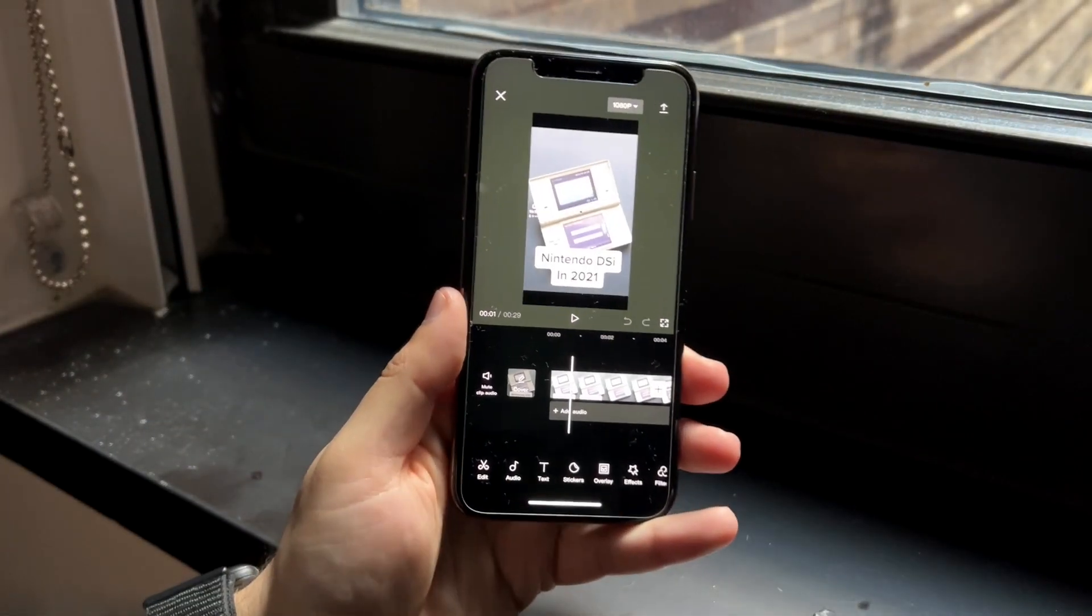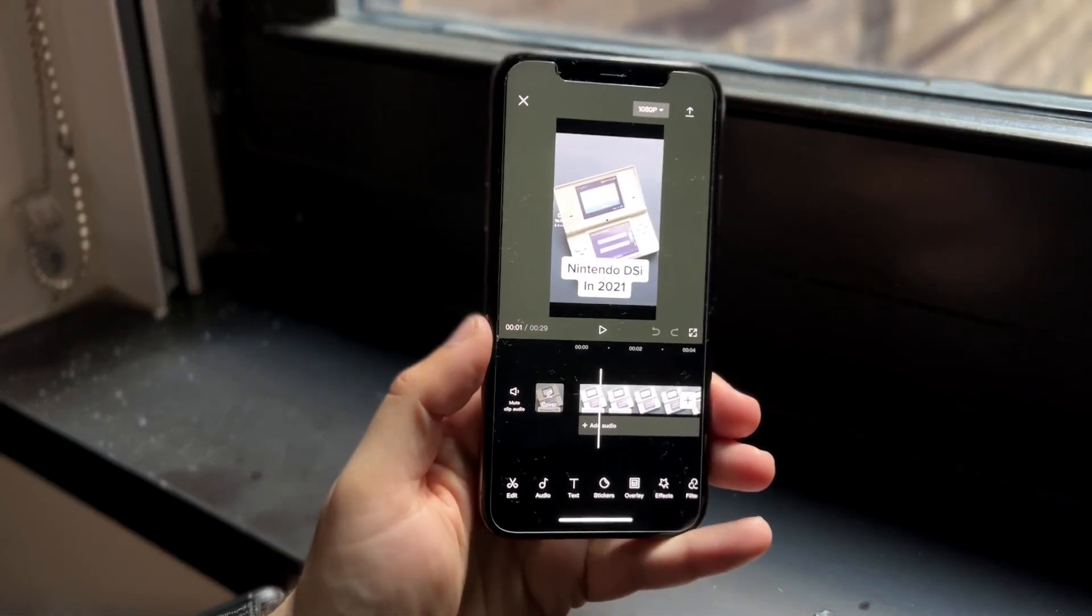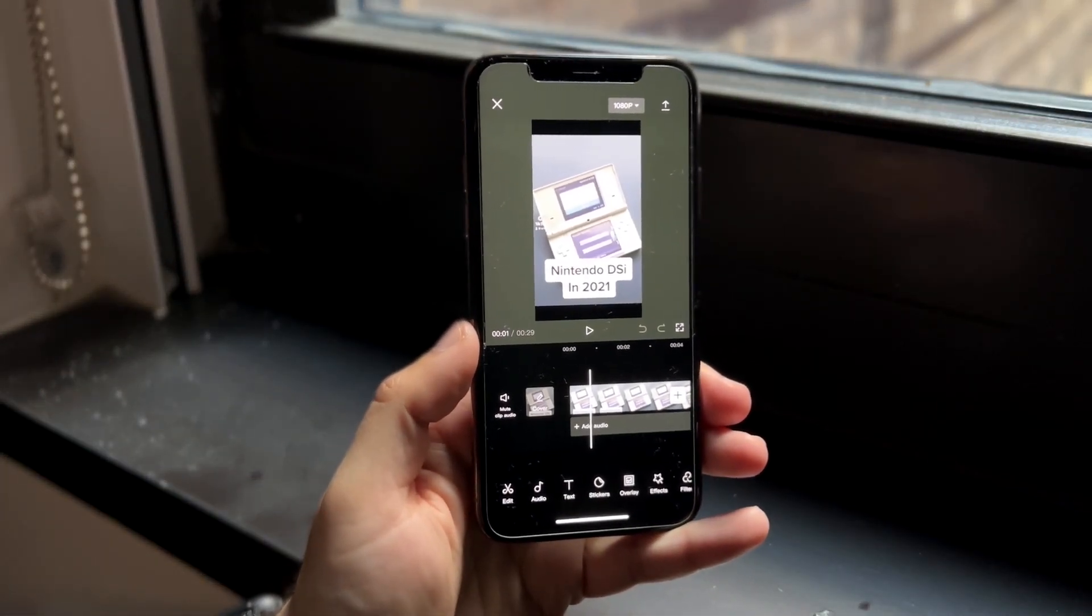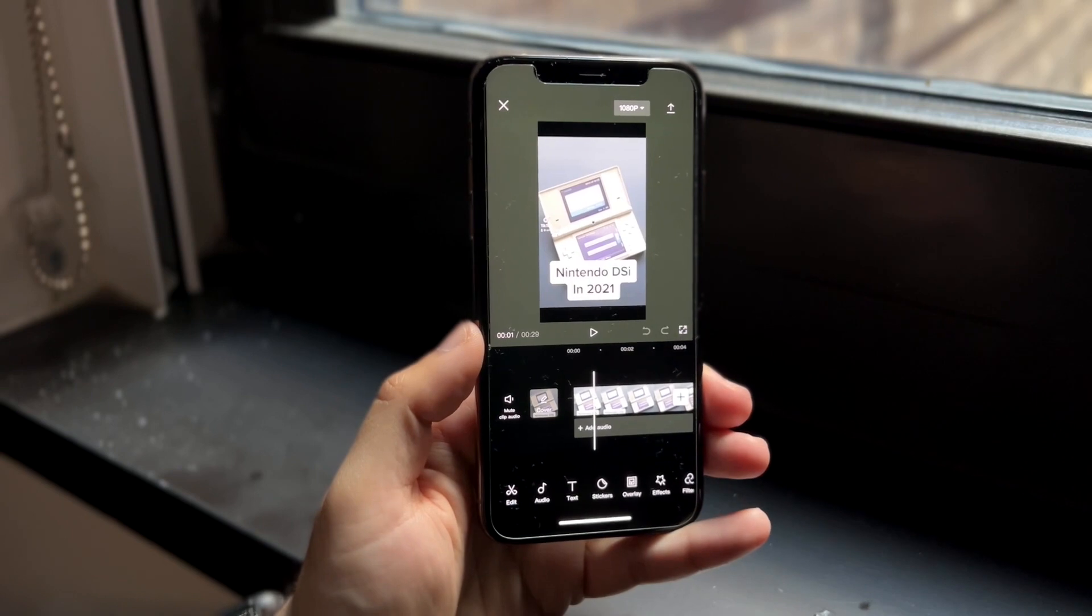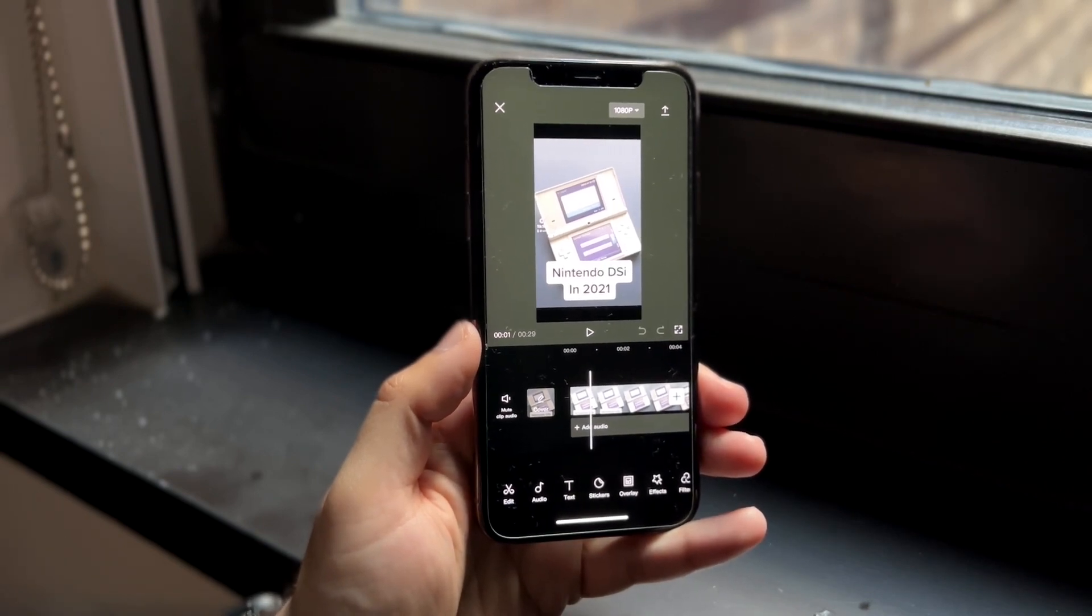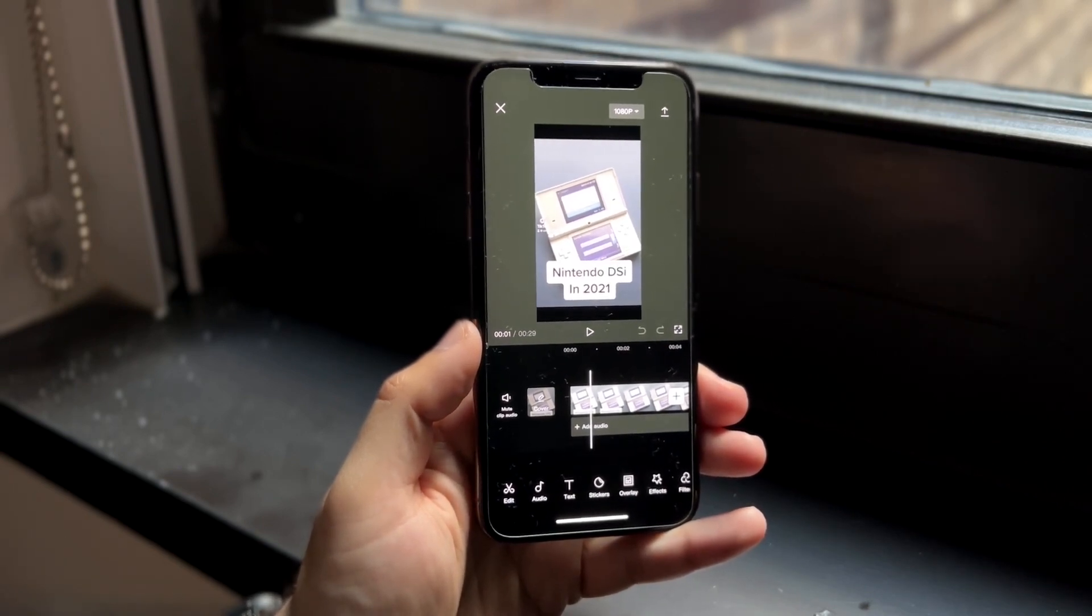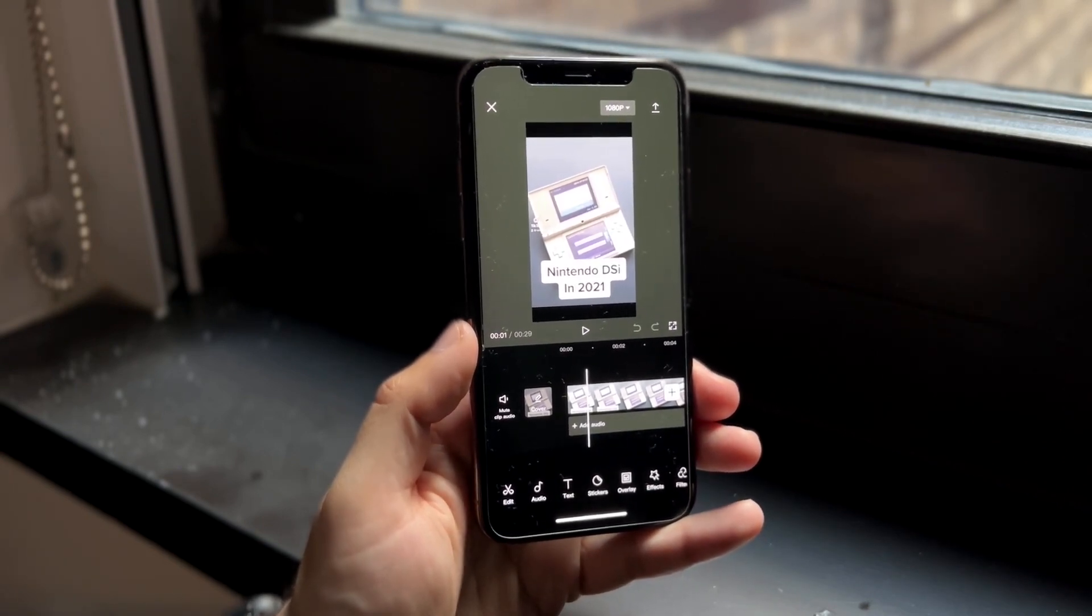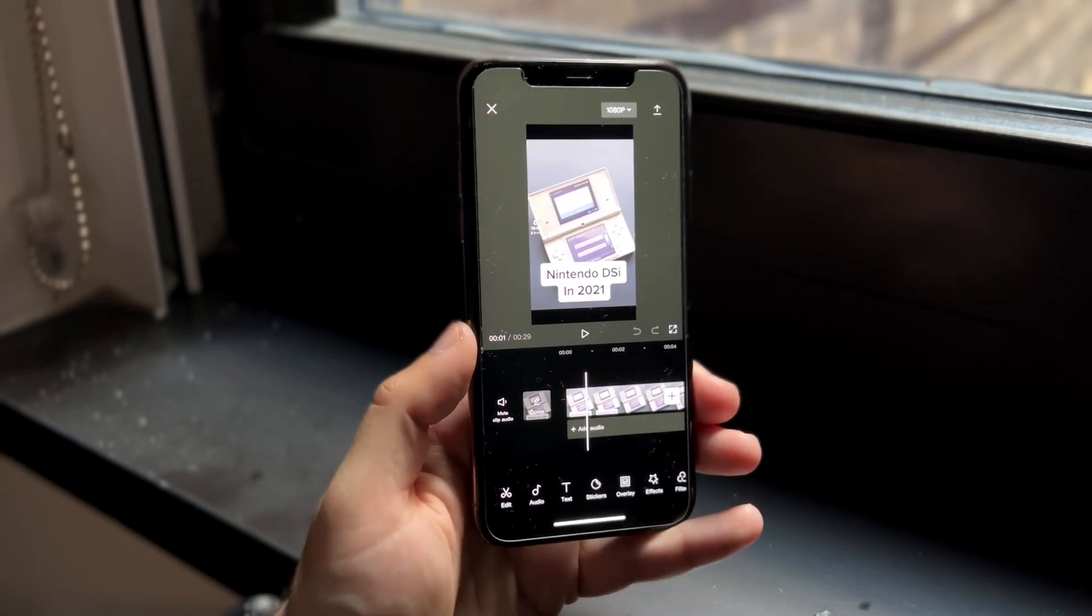Welcome back everyone. Maybe in a situation where you want to make a CapCut video completely full screen on your specific device.